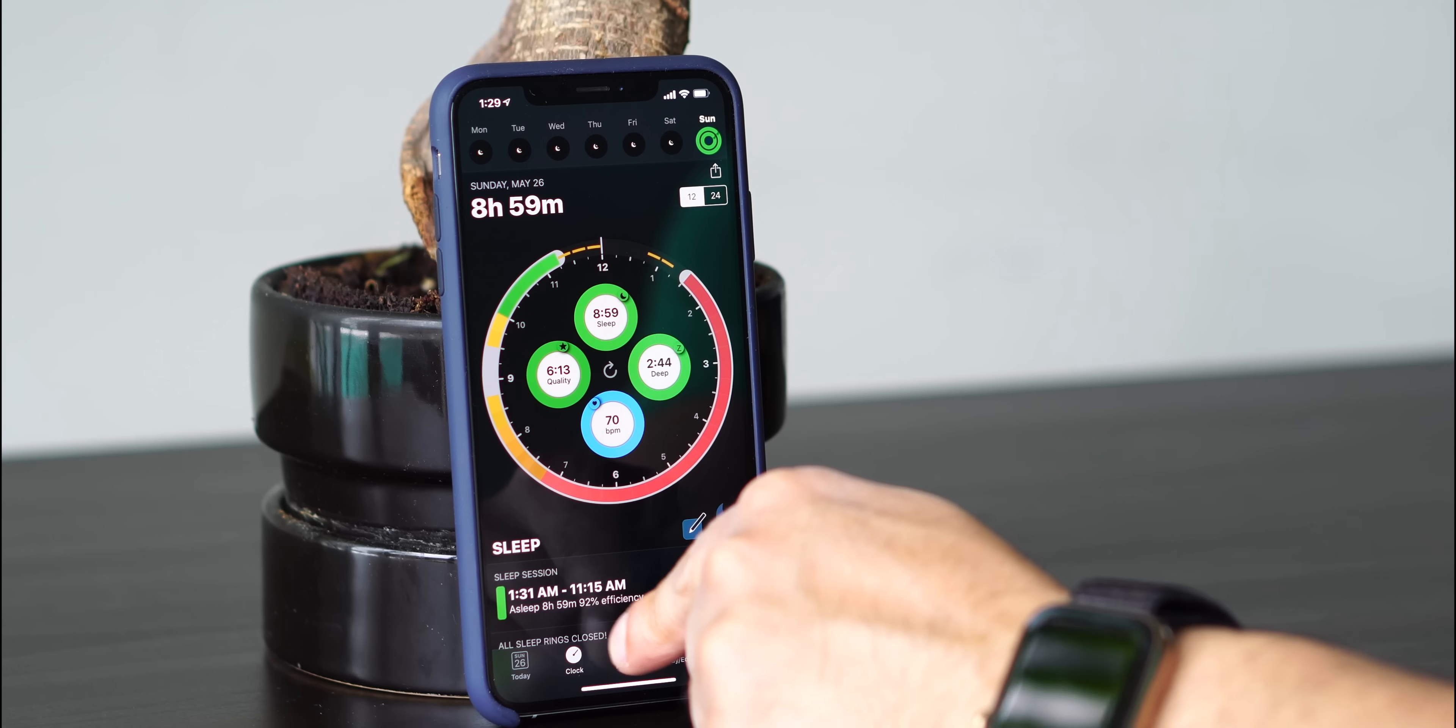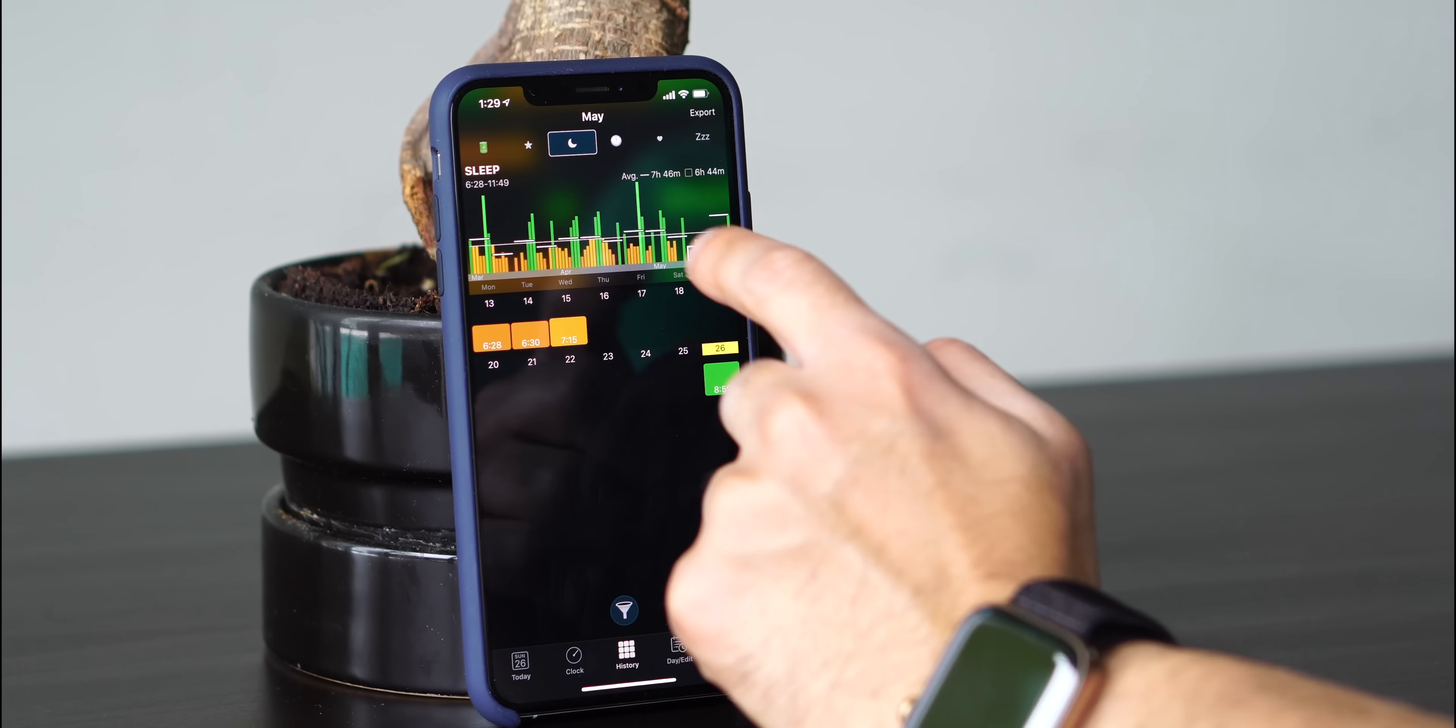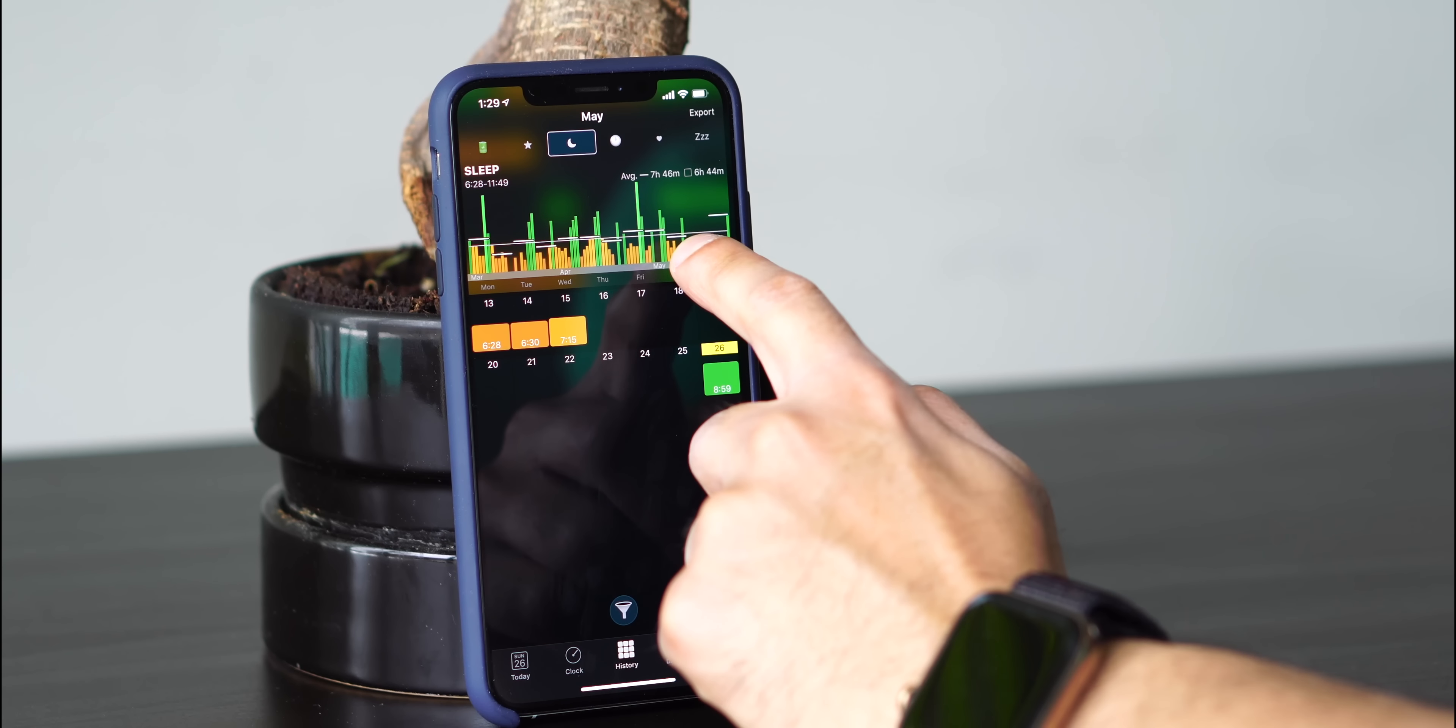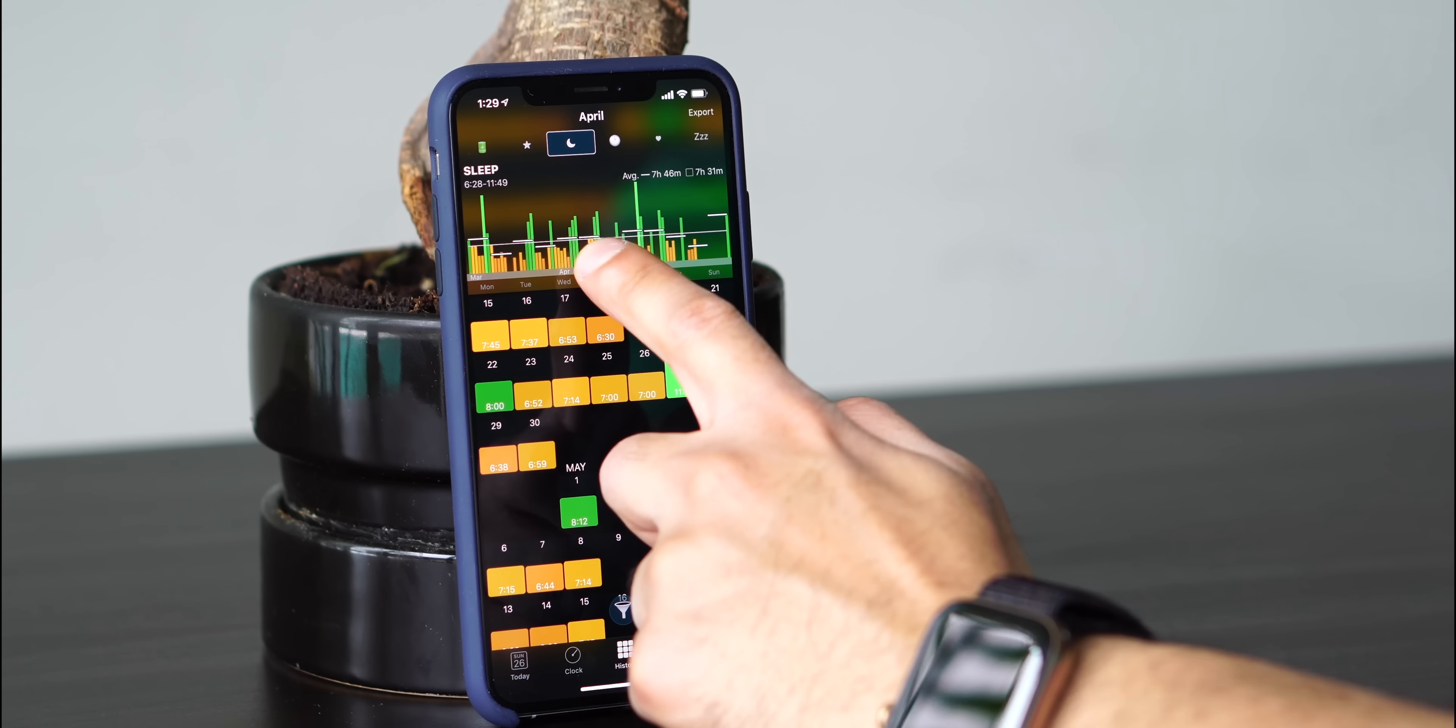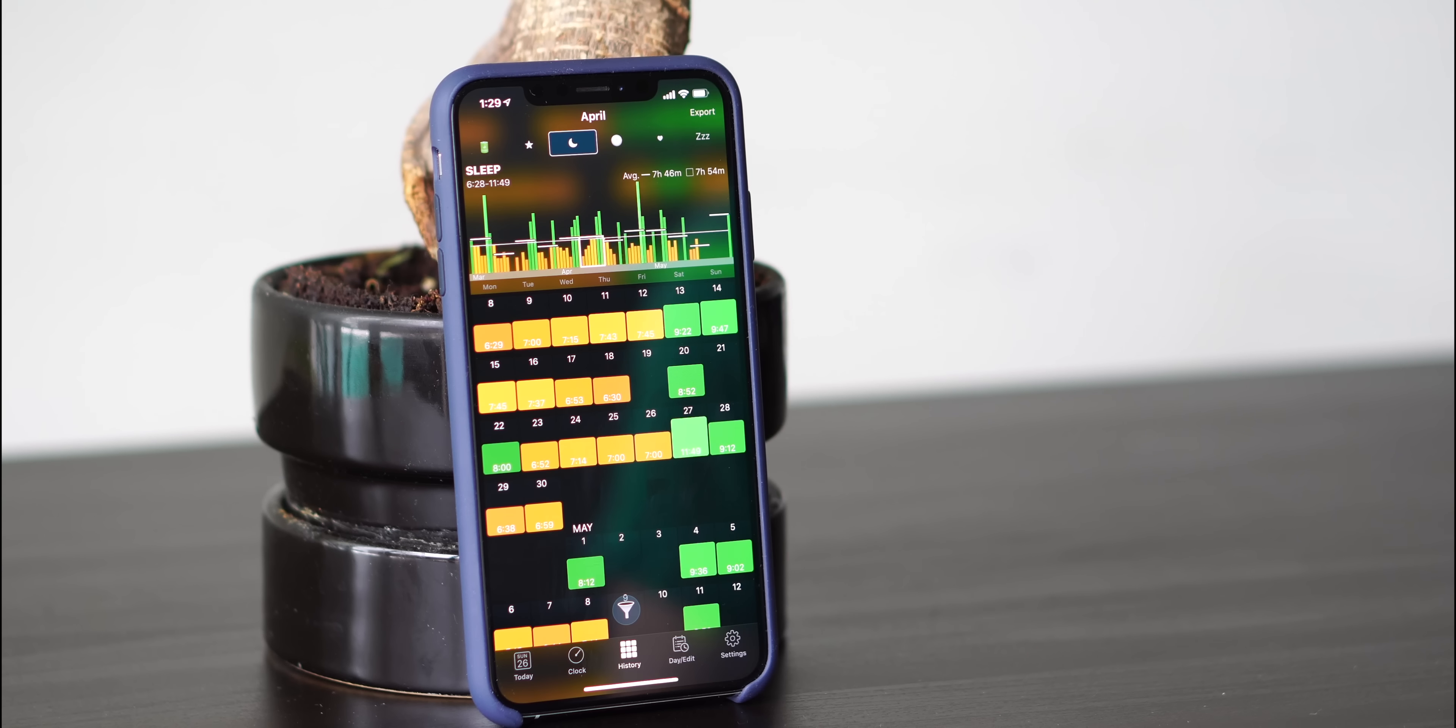You also have the history trends. So here what you're seeing are the different days. So you have Saturday, Sunday, Monday, and it shows you your trends. These trends are based on what you require for sleep. So when you set up the app for the first time, it'll ask you how much sleep do you require for you to feel ready. So for me, I put seven hours.